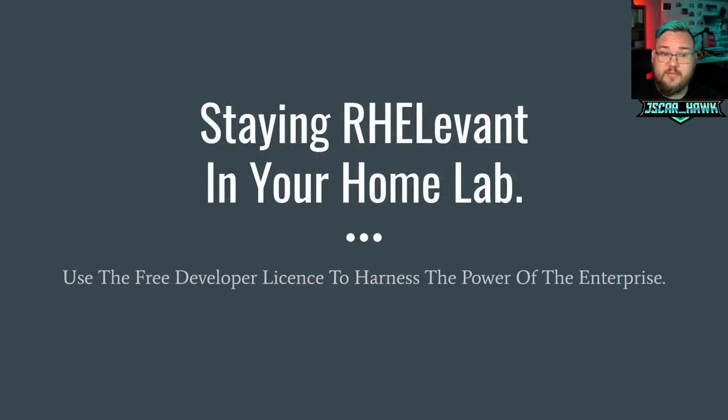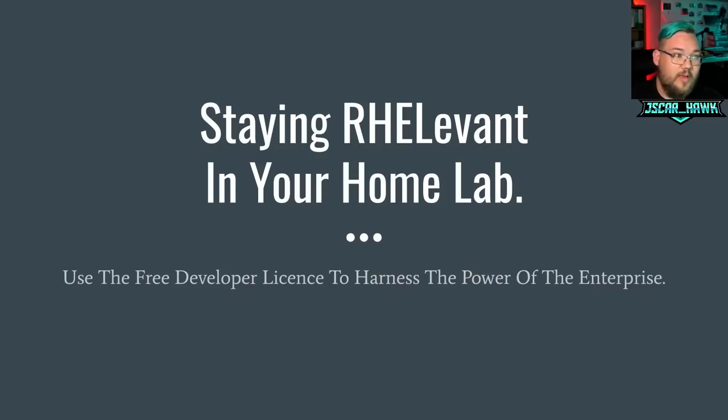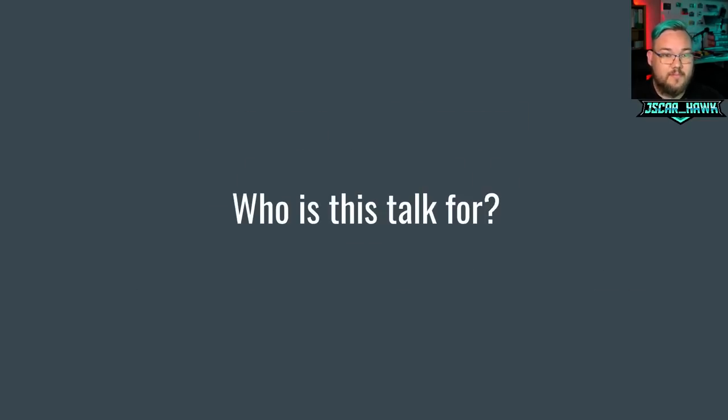So first off, my name is Jay Scar. We're going to go through and cover what and how to get the free developer license from RHEL to harness the power of the enterprise in our home labs.